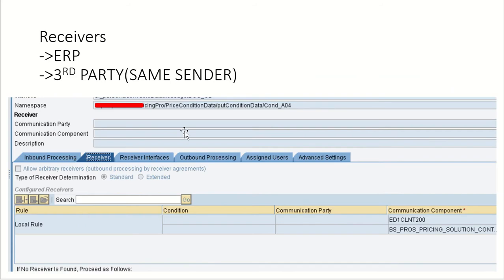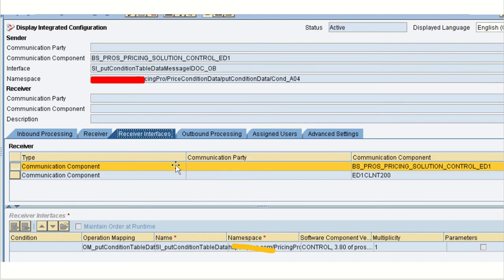We are sending the same request to ECG as well as sending the same message to the same sender system again. So operational mapping is one to one.